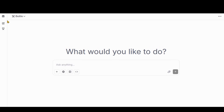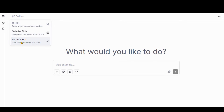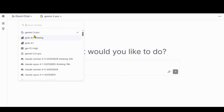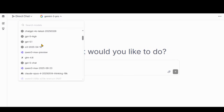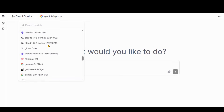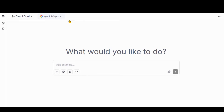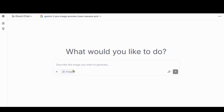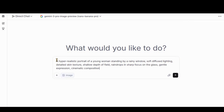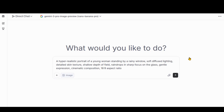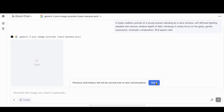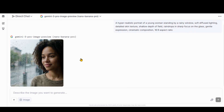With LM Arena, you can access this tool completely free. At the top, choose the Direct Chat option. You can see that the latest Gemini 3 Pro tool is selected. Click on the Image option, and at the top you can see that Nano Banana Pro is selected. Paste the prompt text, add the Landscape Aspect Ratio, and click on the button to generate the image. Here we have the output image.